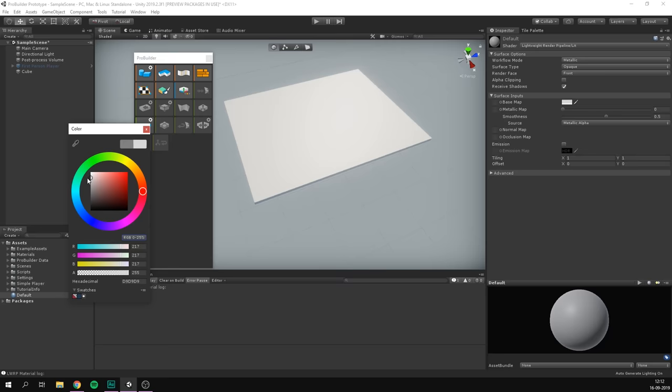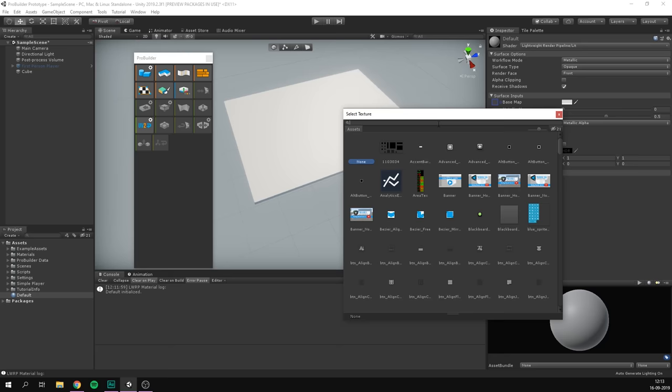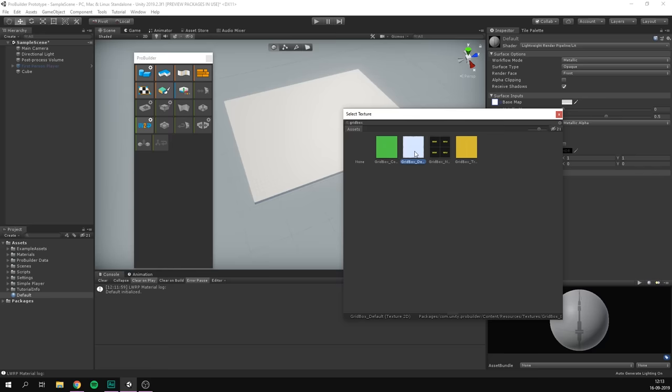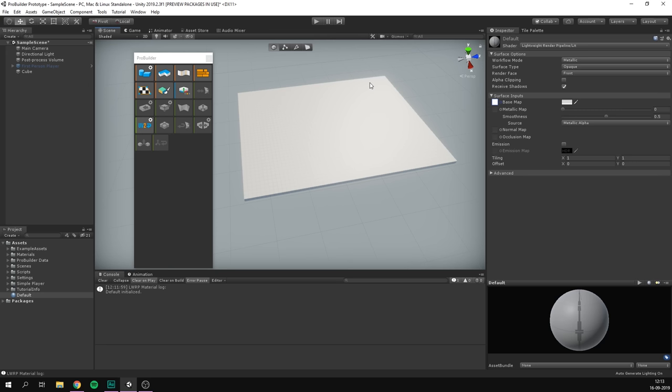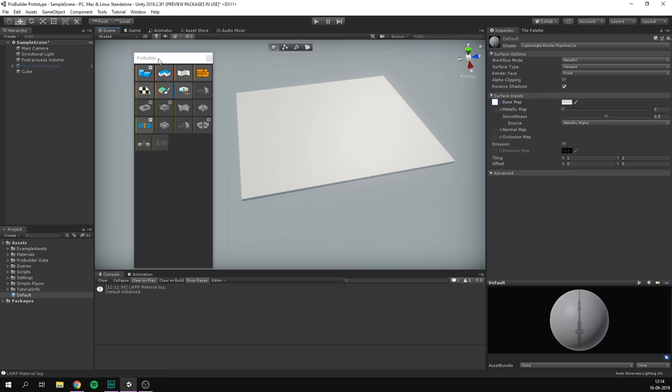In order to select the Gridbox texture, because it's inside a package, we need to unhide textures by disabling this button right here. We can simply search for Gridbox — it's called 'Gridbox Default' — and as you can see, this creates nice grid lines on our material. To save ourselves from having to drag this onto every object we create, let's just make it the default texture for ProBuilder. To do this, go to Edit > Preferences, select ProBuilder, scroll down to Mesh Settings, and here we can simply drag in our material.